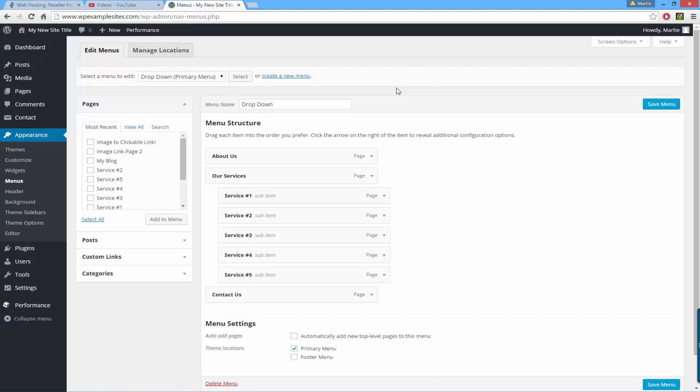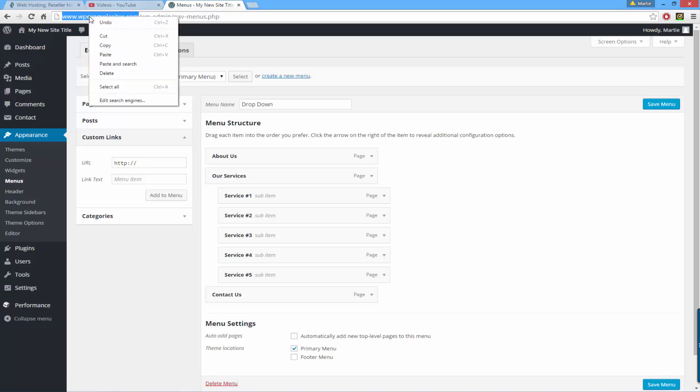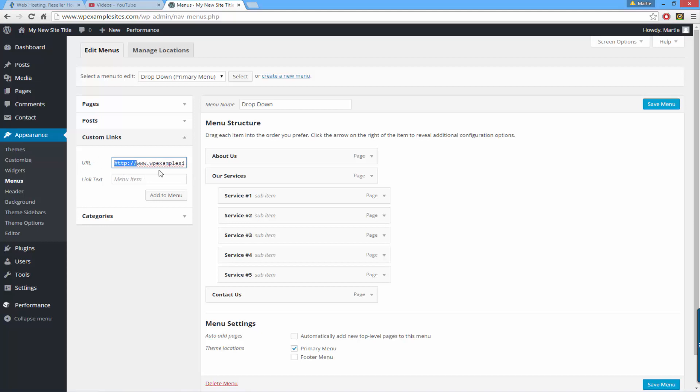So to add the home button to our menu we need to click and expand the box here that says custom links. Then in the box beside where it says URL you just want to copy and paste in the URL of your website. You can just copy it from the top here and make sure whenever you paste it in that it has the HTTP and the two forward slashes.